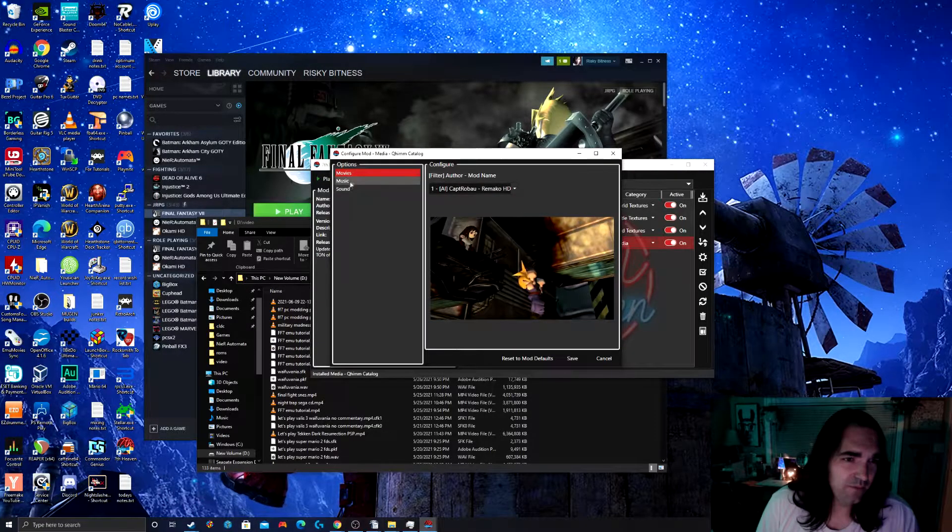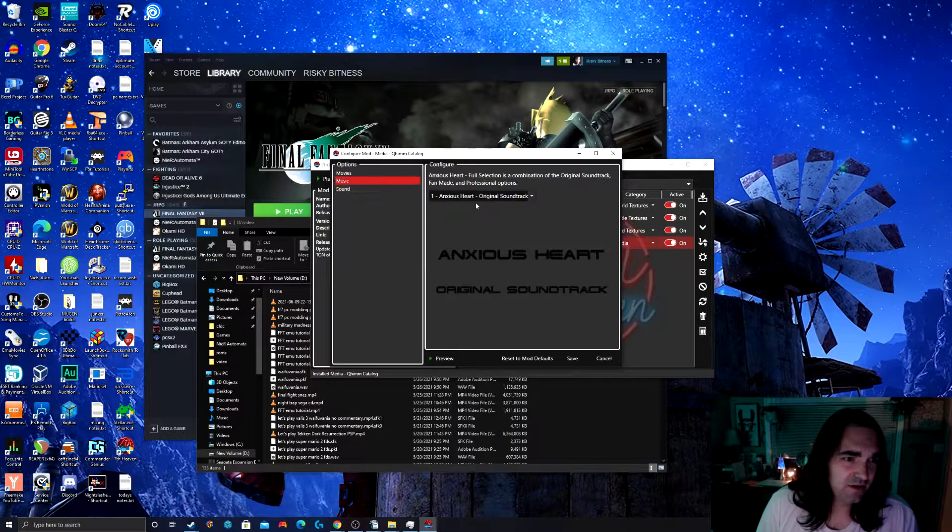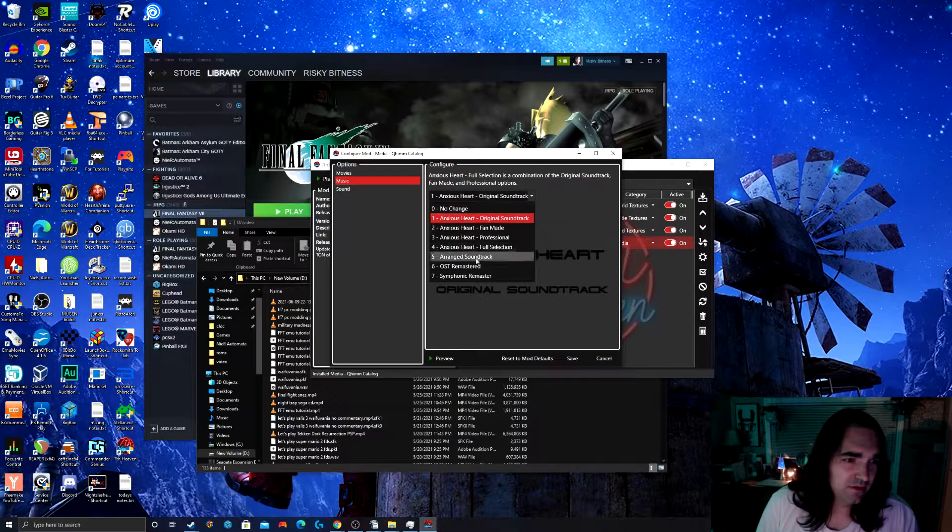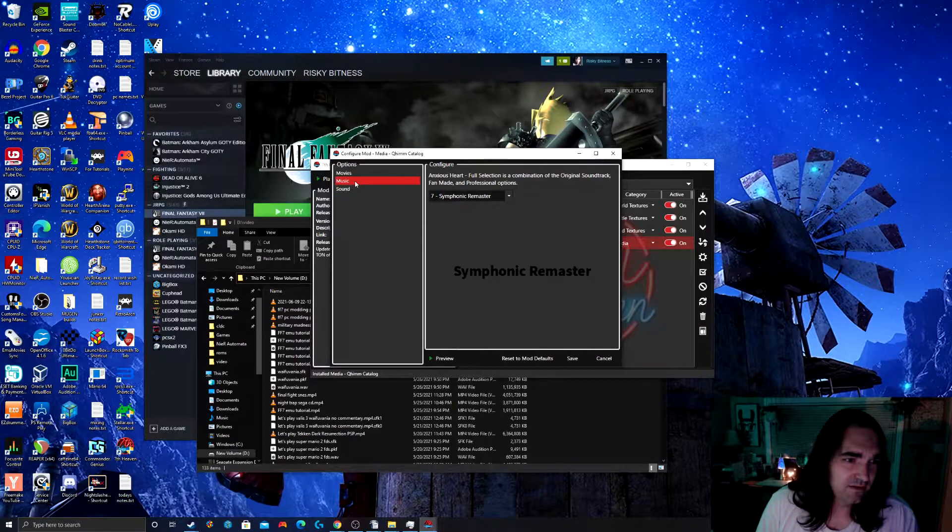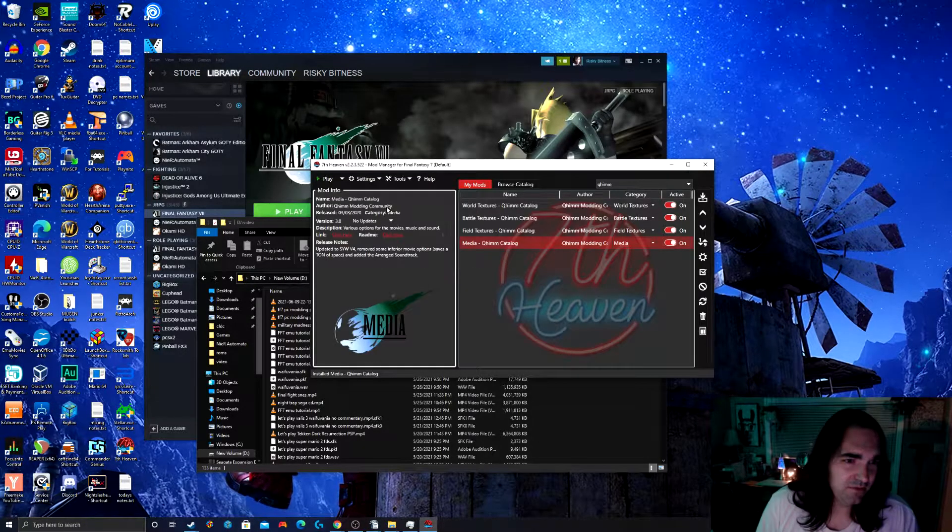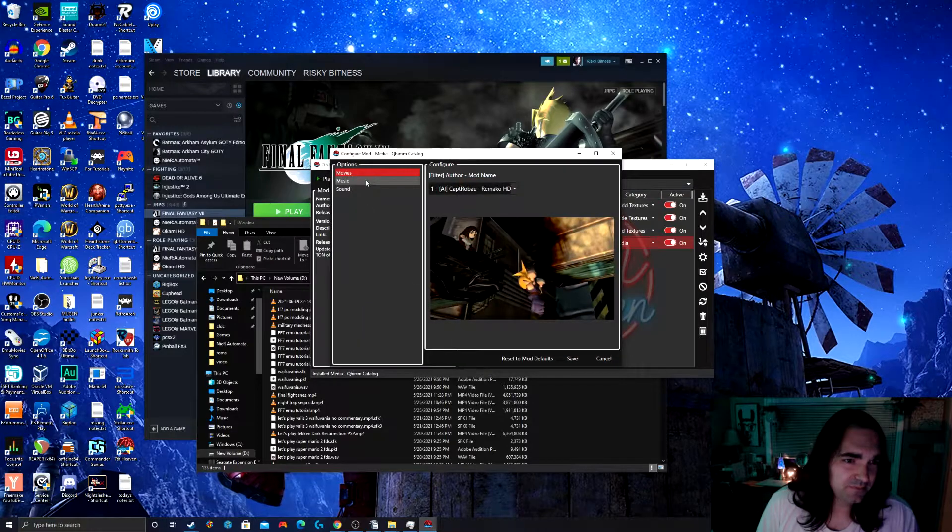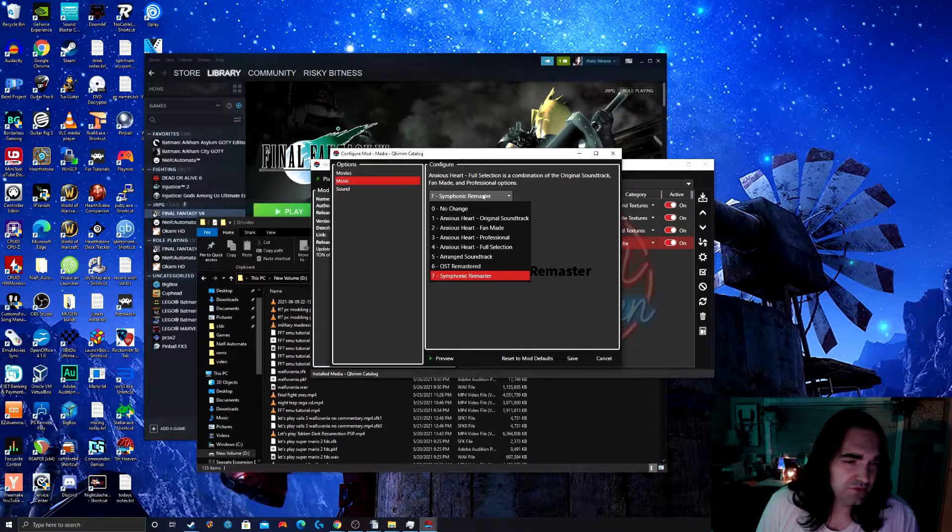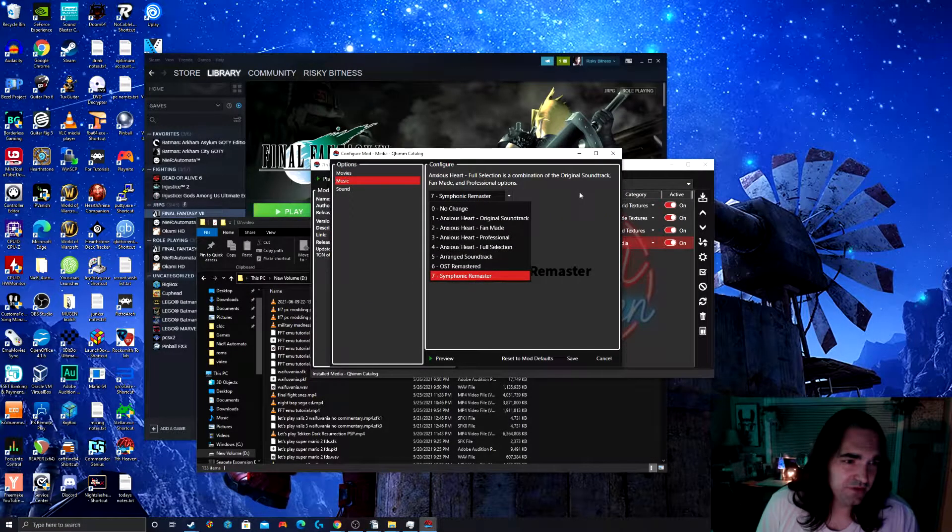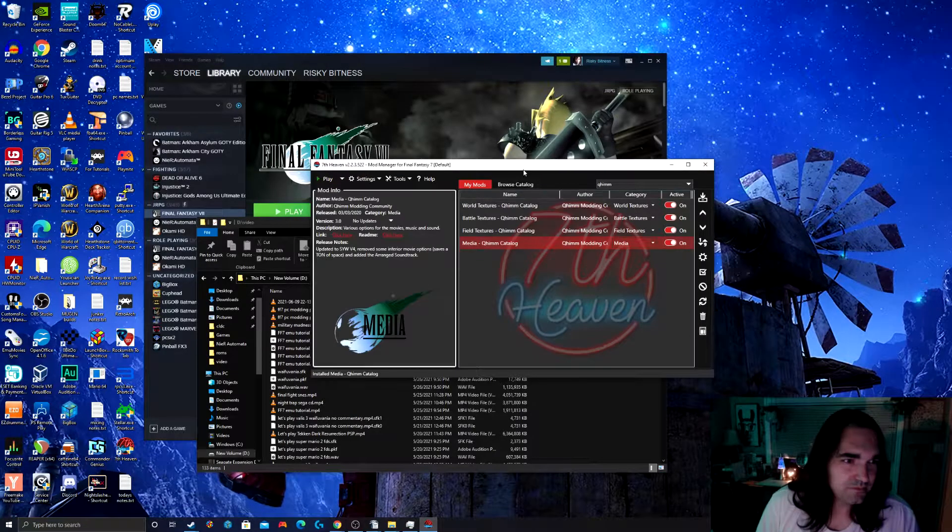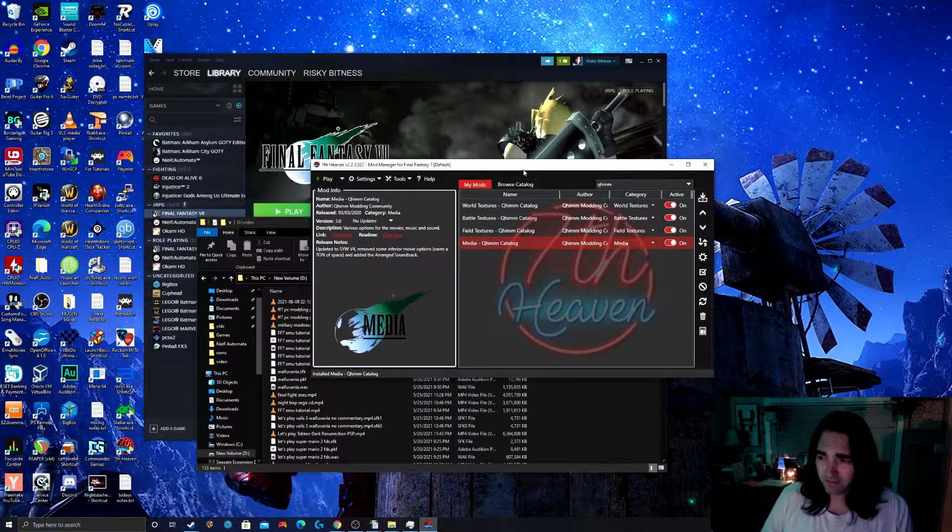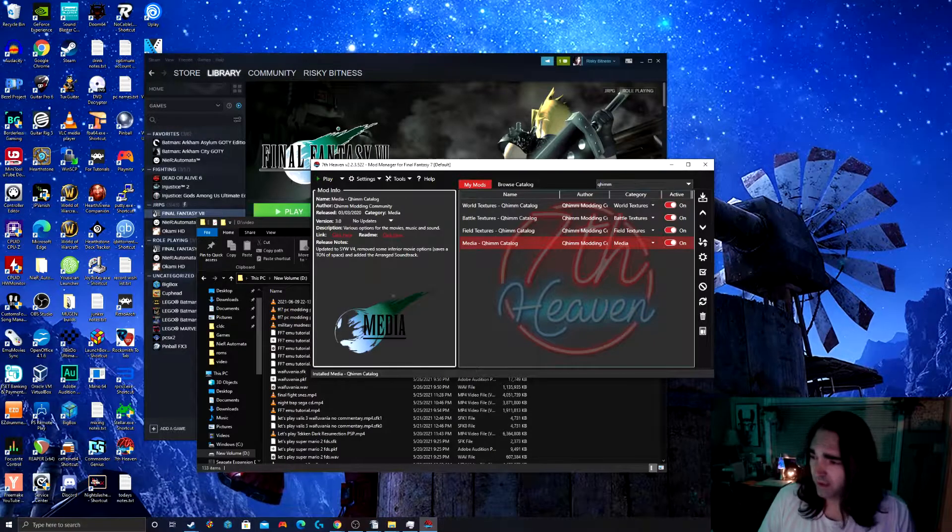Now if we look at this one, the media one, we have movies, music, and sound. So I like to do the symphonic remaster of the soundtrack. And I don't like to change the sound, but it's up to you. You have a few different options here. Original soundtrack, band made, a professional full selection, so you got some options. Now that we've done that, let's run the game.